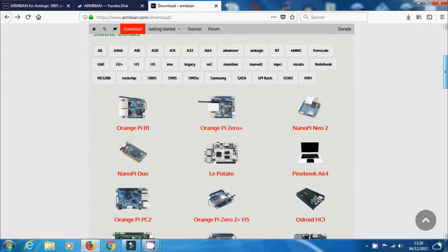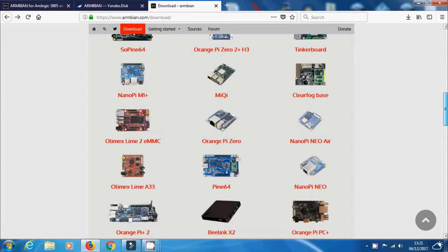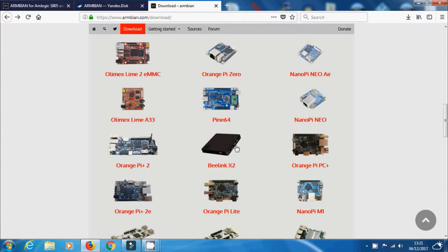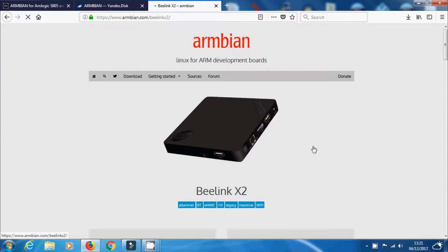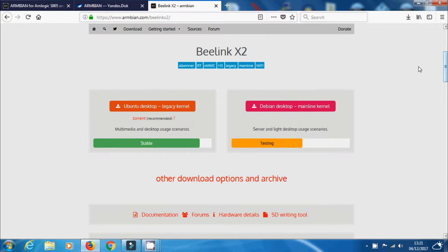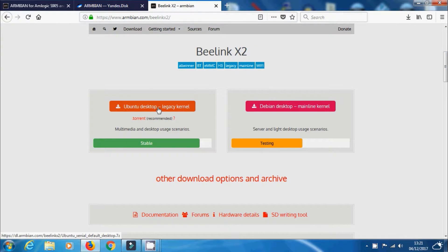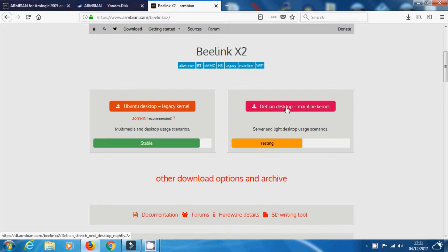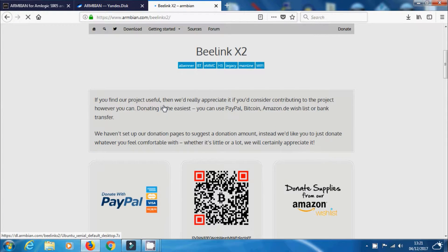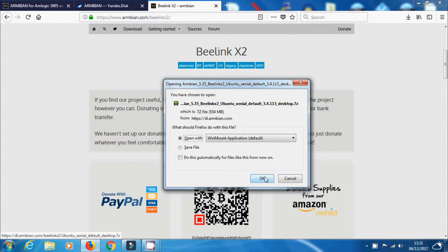Okay, so the first thing we need to do is we need to go to Armbian and grab our image file for the Beelink X2. Now just choose the H3 processor and that is the processor you've got in your Beelink X2 and you'll see a couple of different versions. The one we want is just here. We don't want the mainline version just yet.